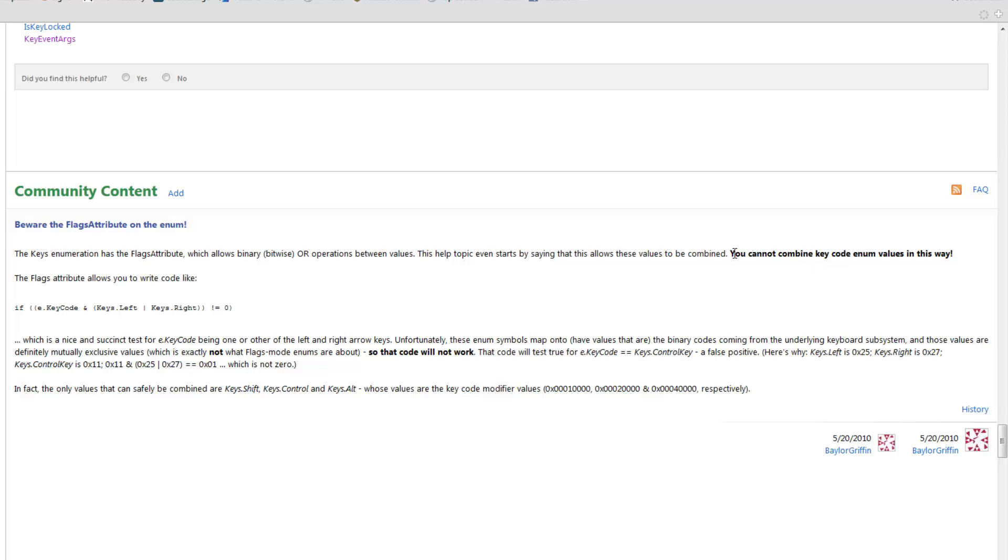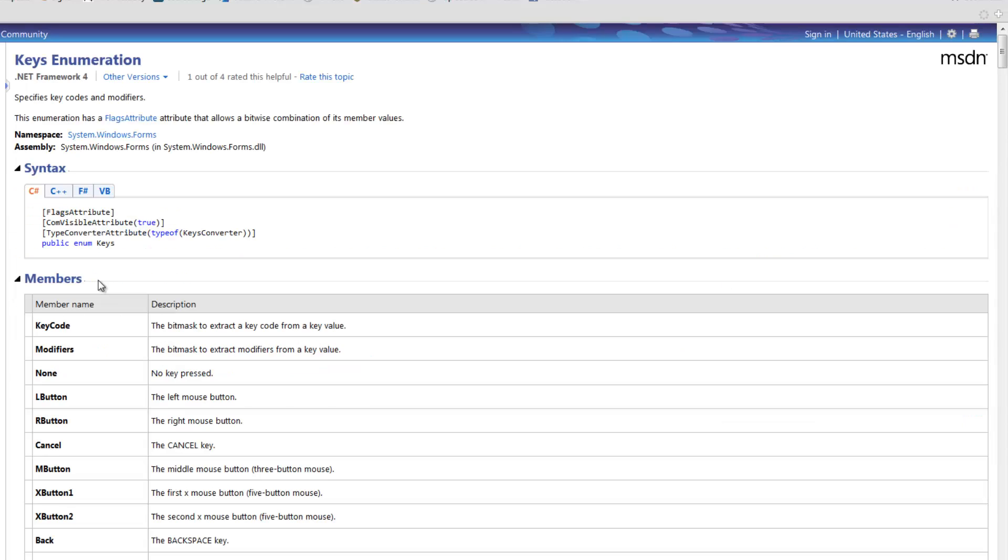And he says, you cannot combine key code enum values in this way. And you can only safely combine shift, control, and alt.